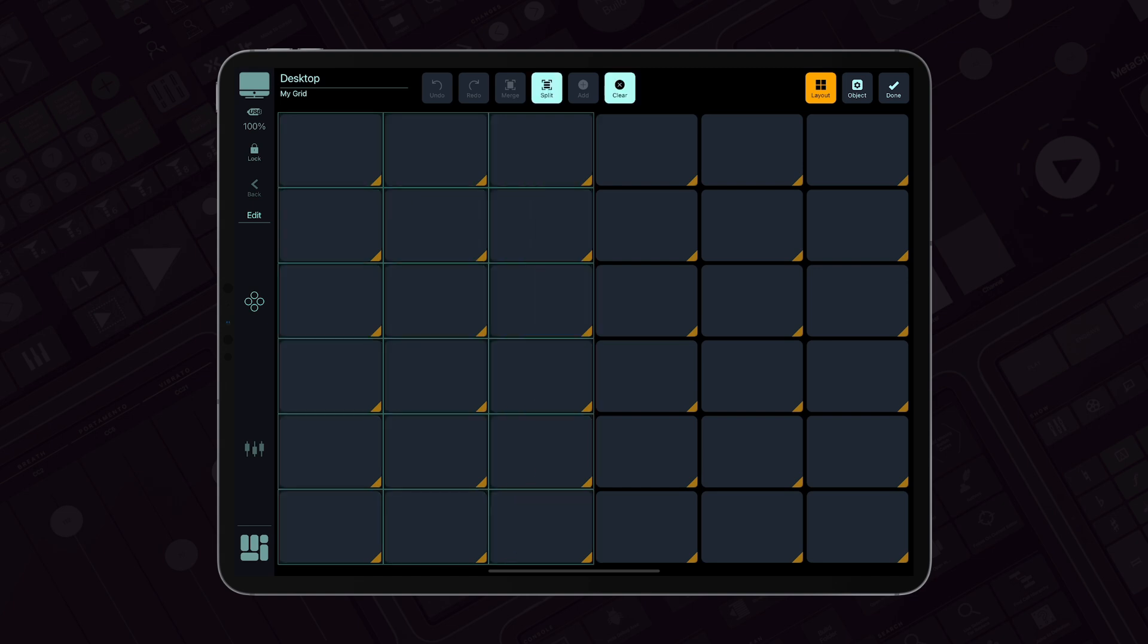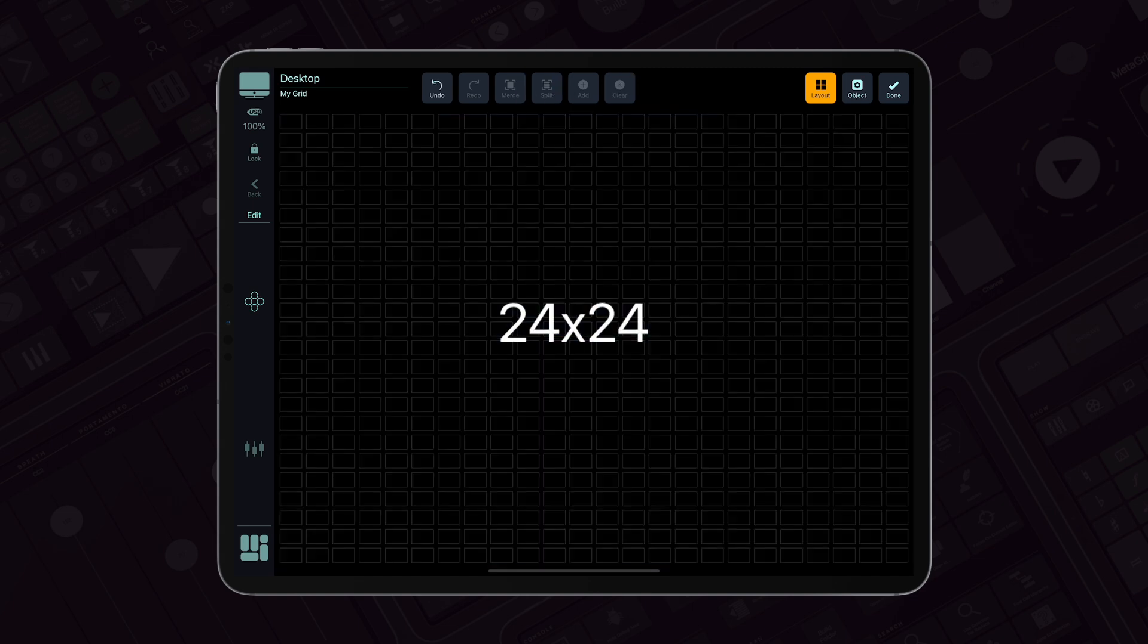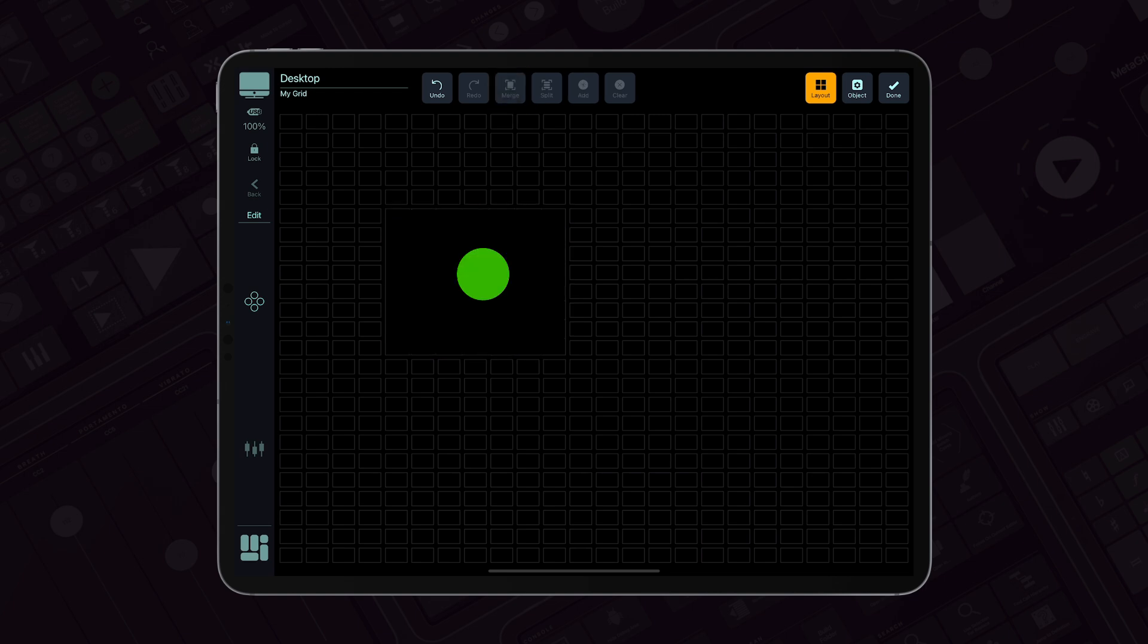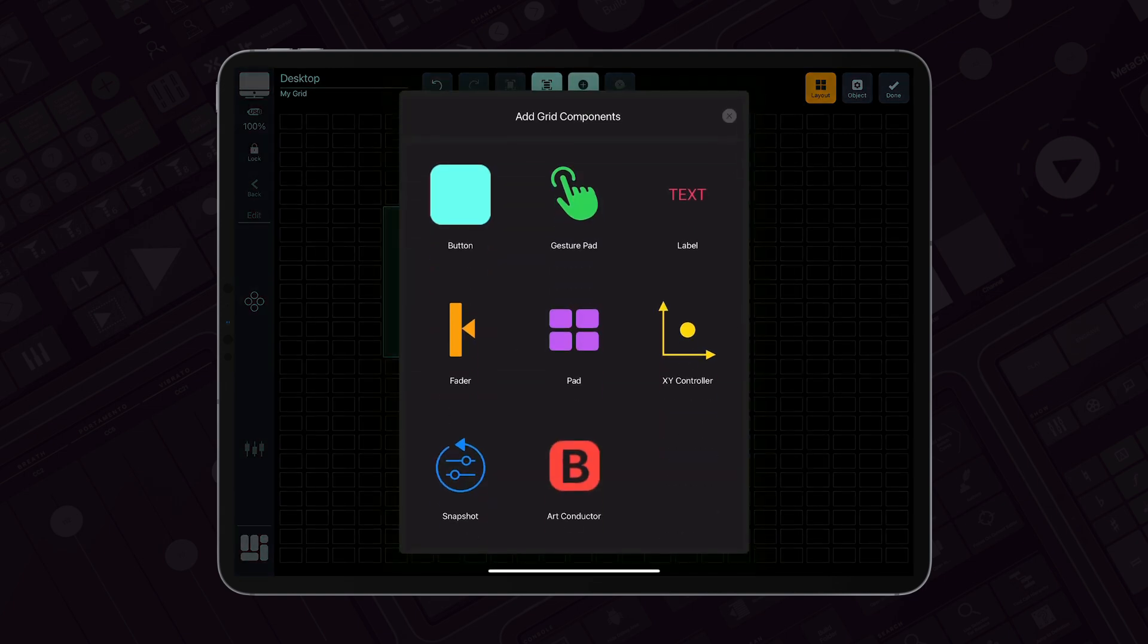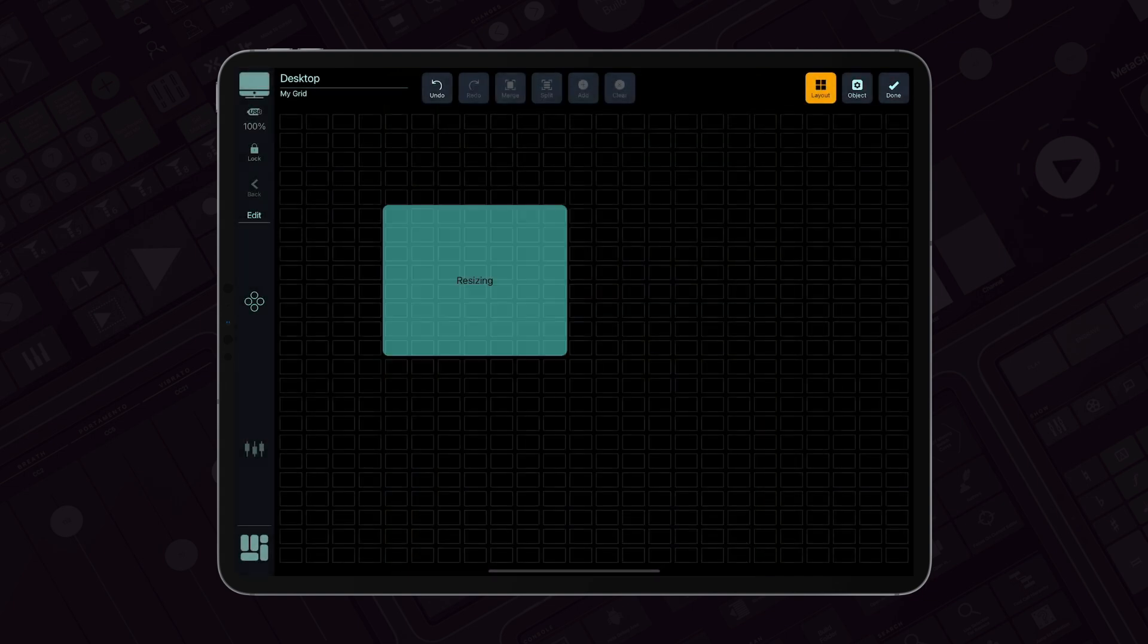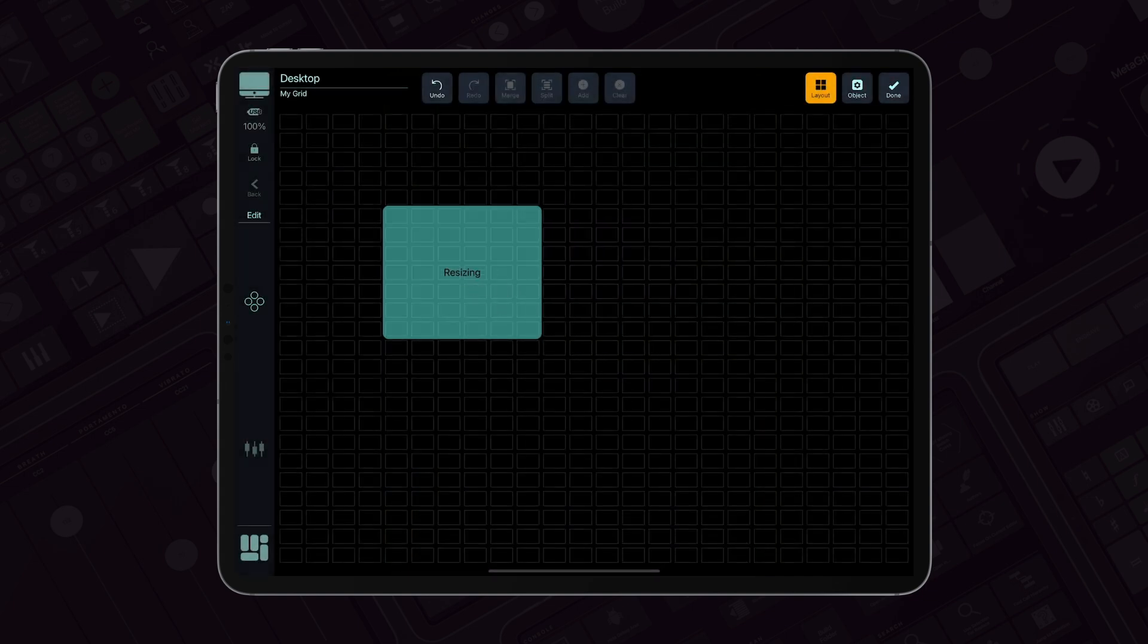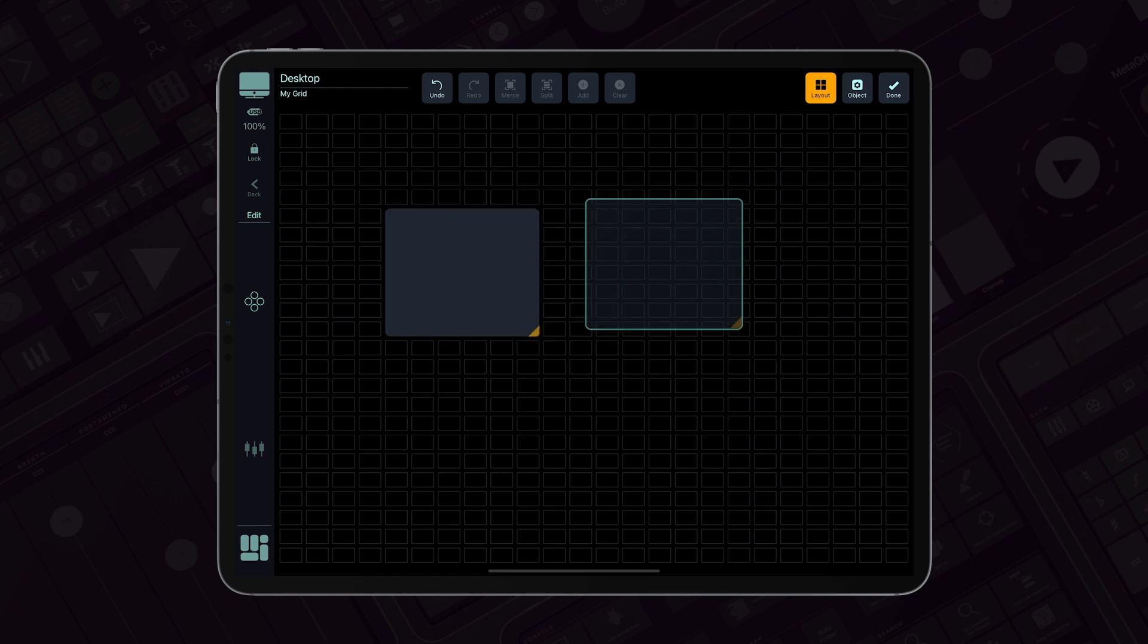MetaGrid Pro grids are built on a 24 by 24 structure of empty slots. These slots can be merged into larger spaces and then filled with objects like buttons, text labels, or faders. You can easily resize, move, and merge these objects to create a layout that suits your needs.